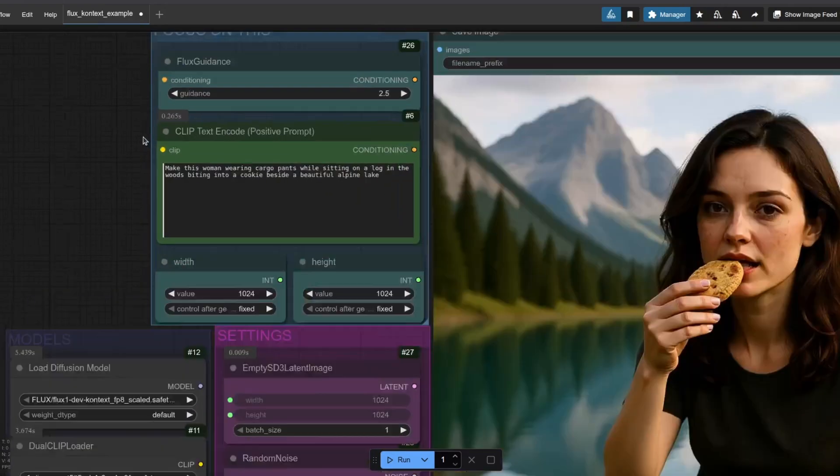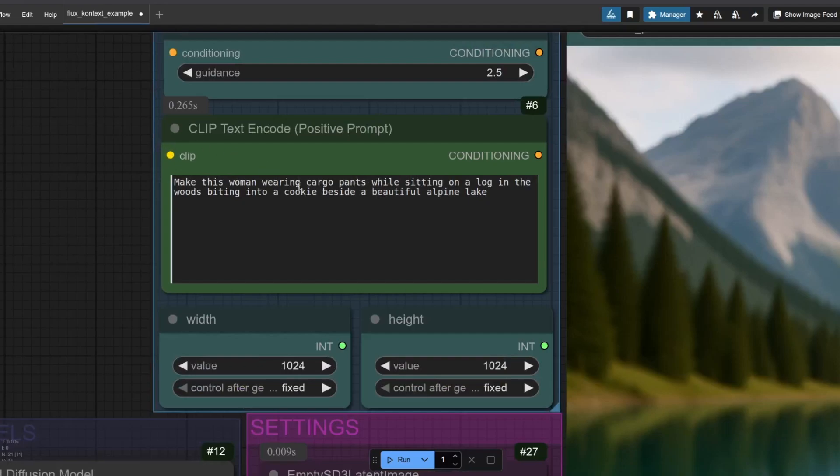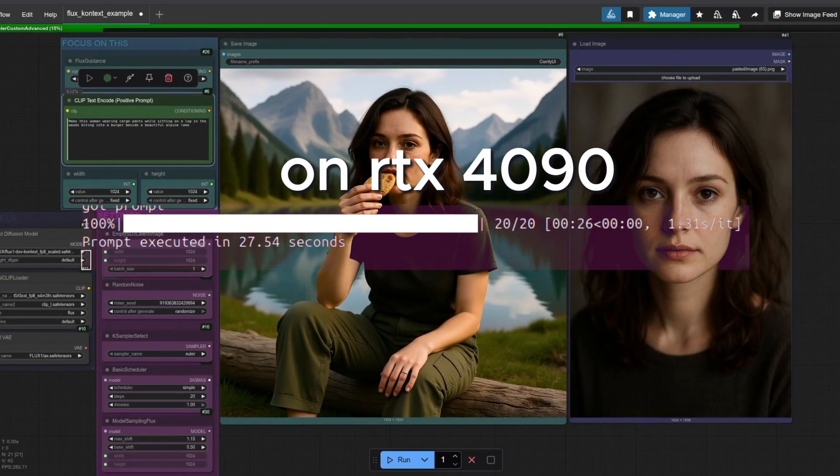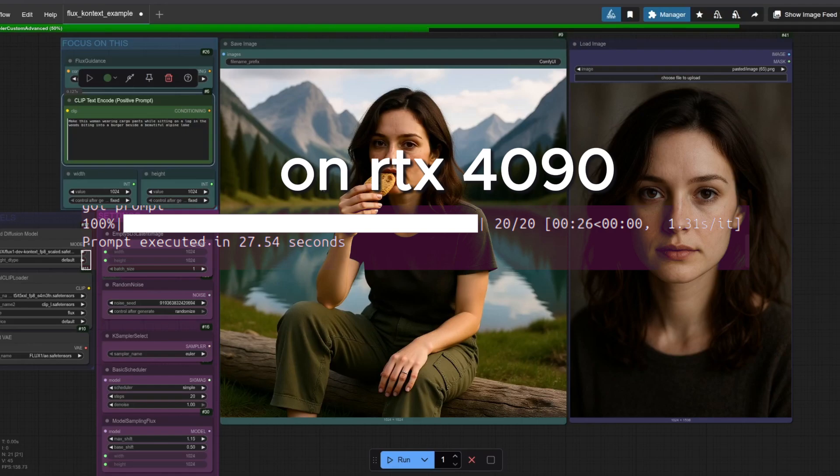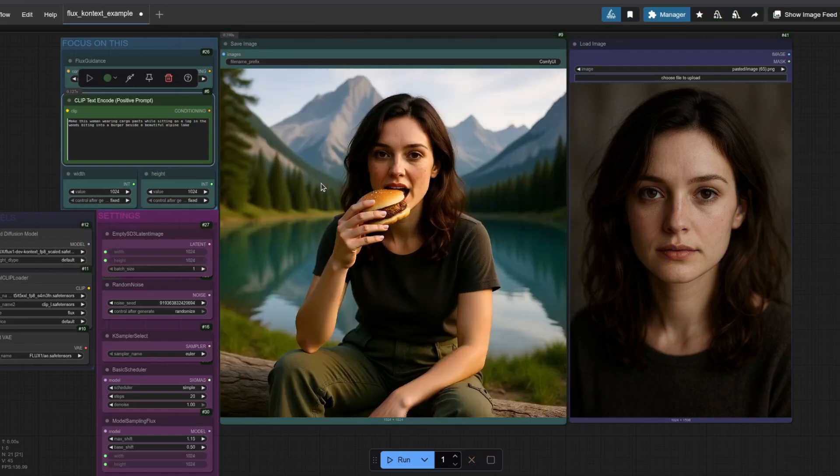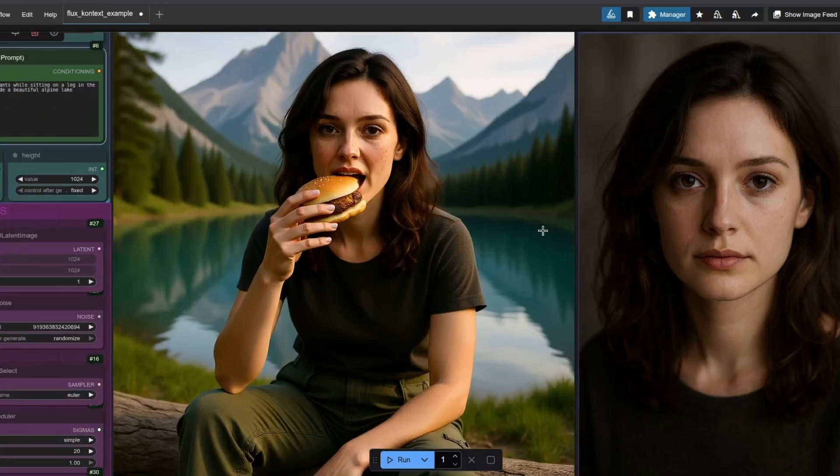Flux.1 Context is a beast for text and image-driven editing. Unlike basic text-to-image models, it understands context, letting you tweak objects, swap styles, edit text and images, or keep character consistency across multiple edits.